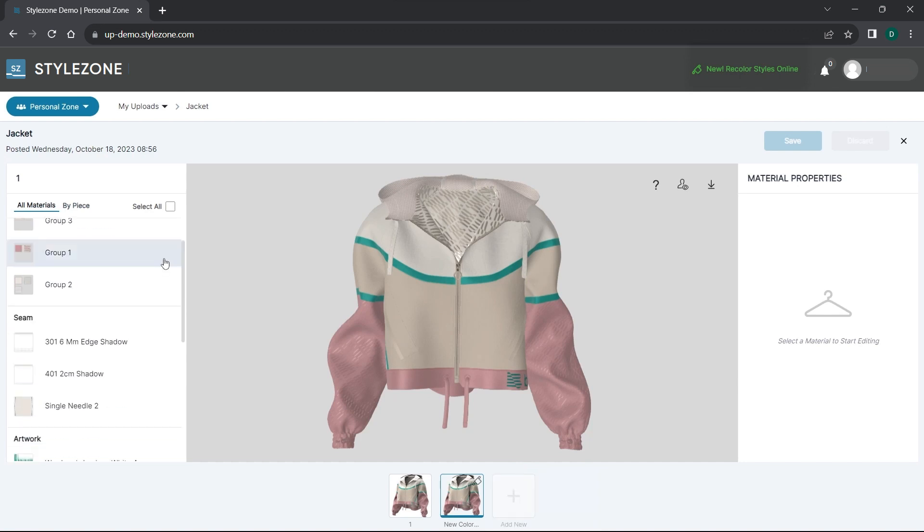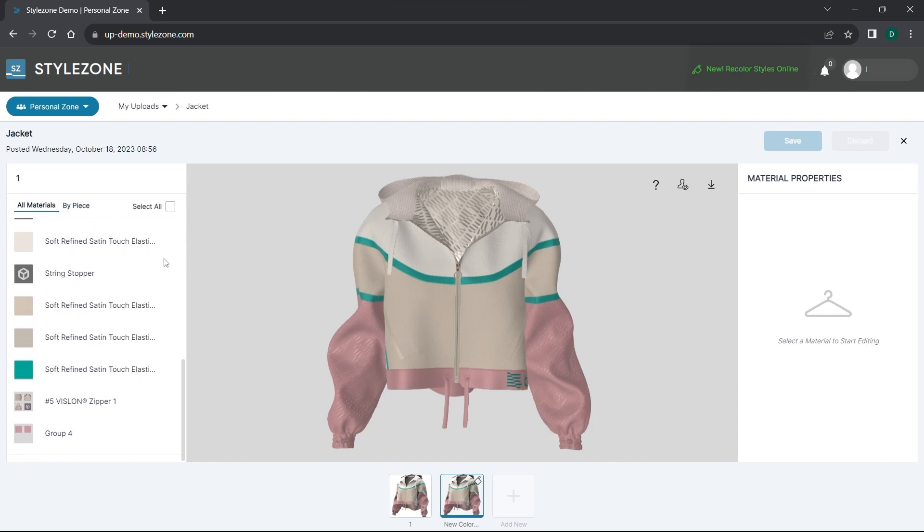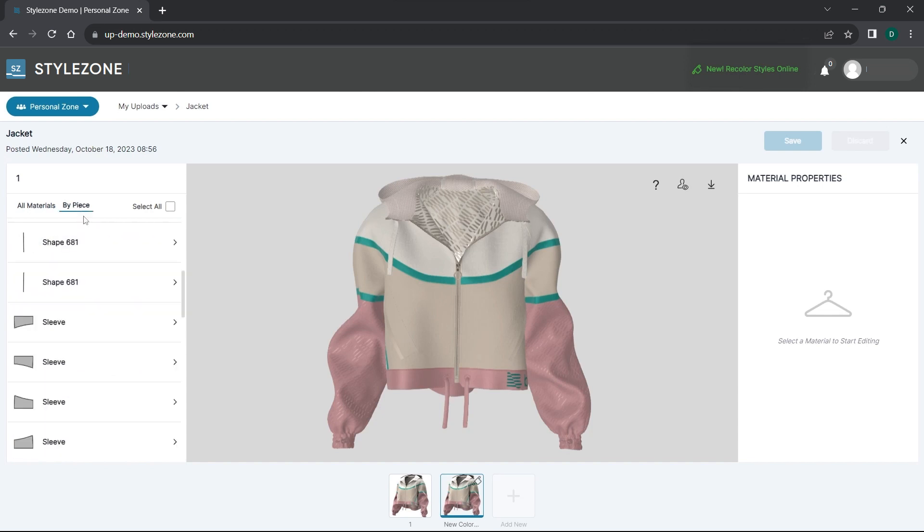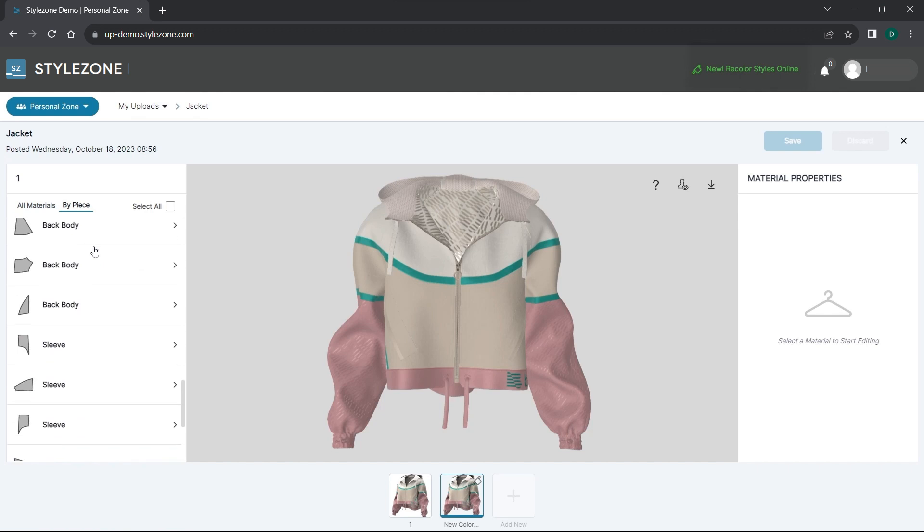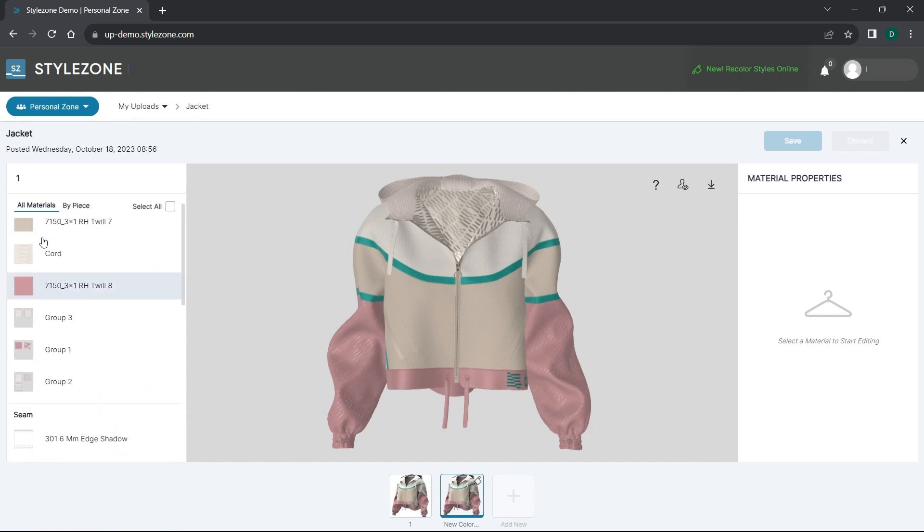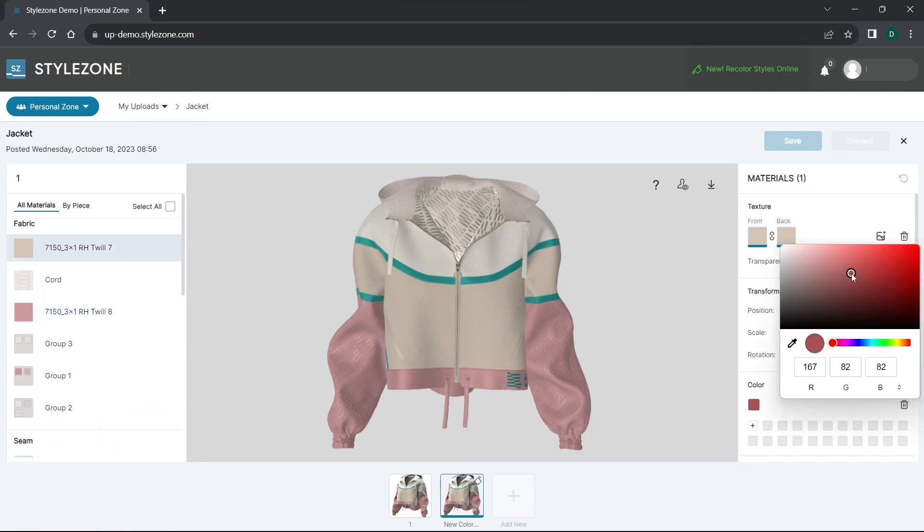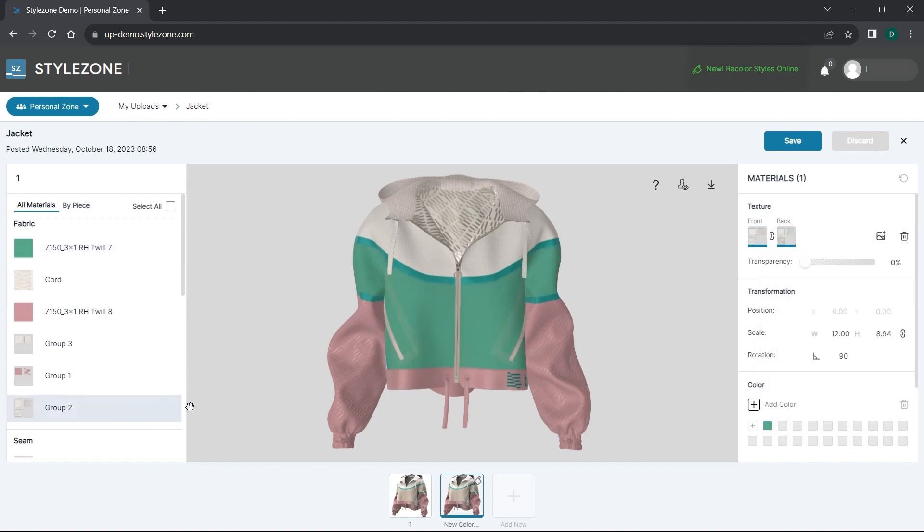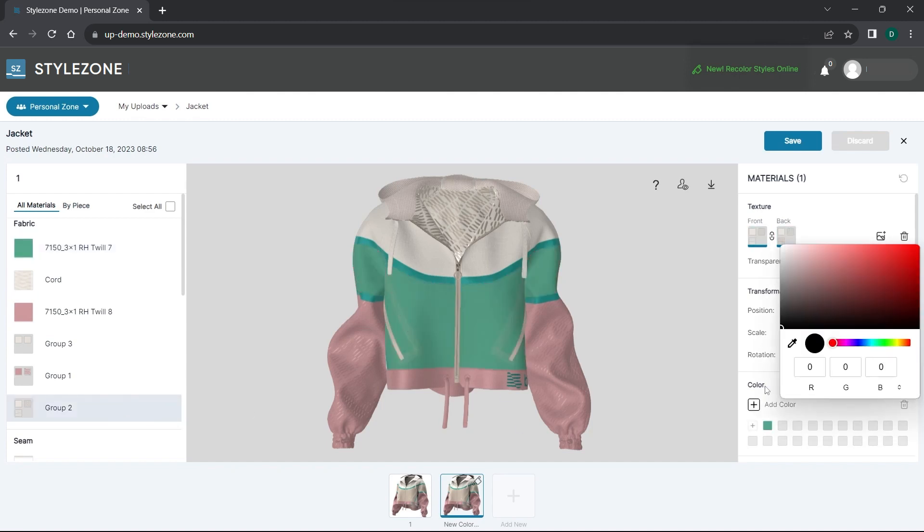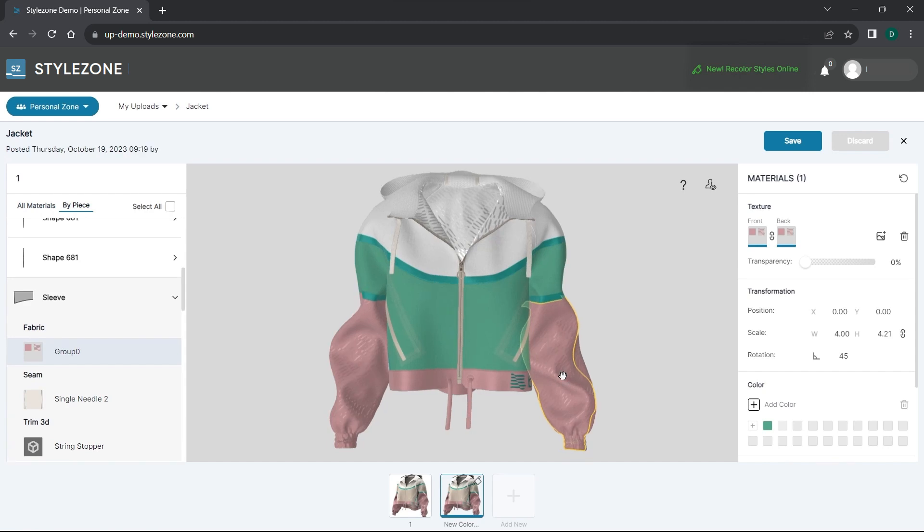You can review the garment either by its materials or pattern pieces. You can choose whether you want to edit the material of the entire garment or specific parts by clicking on the parts you want to edit by piece or in the 3D window.